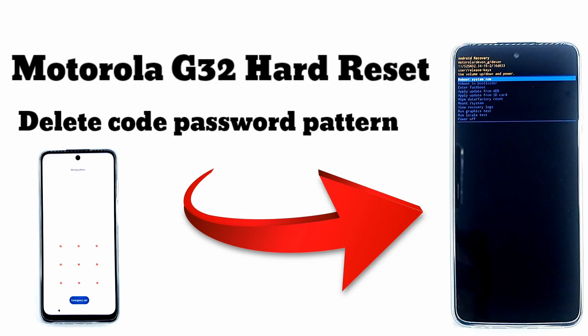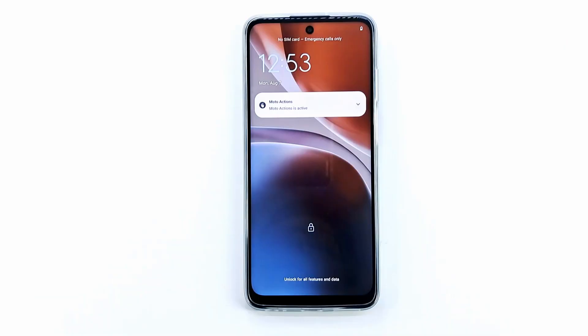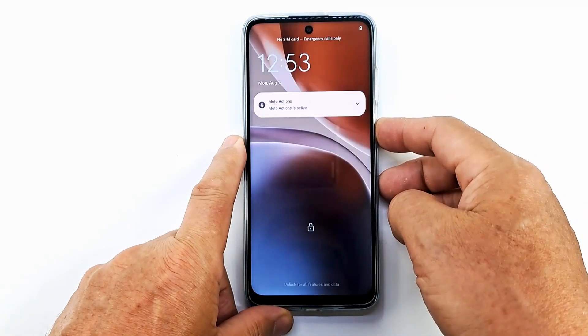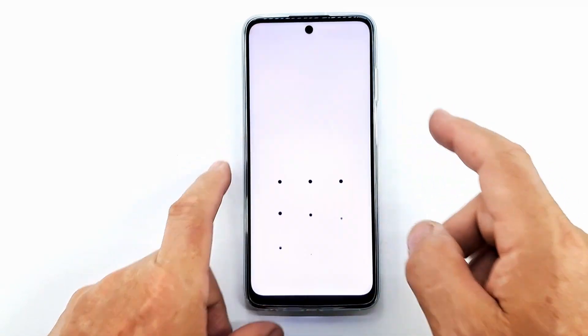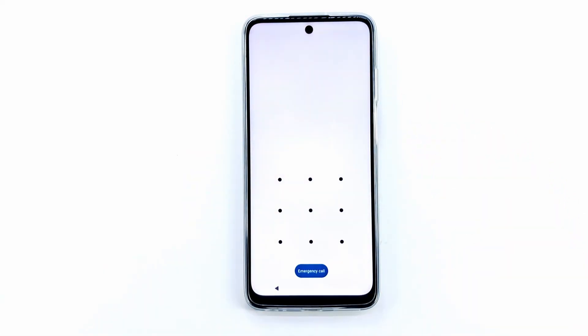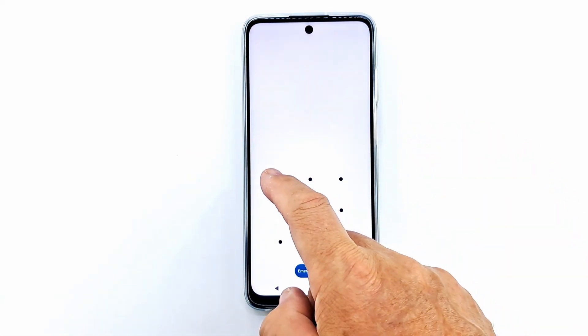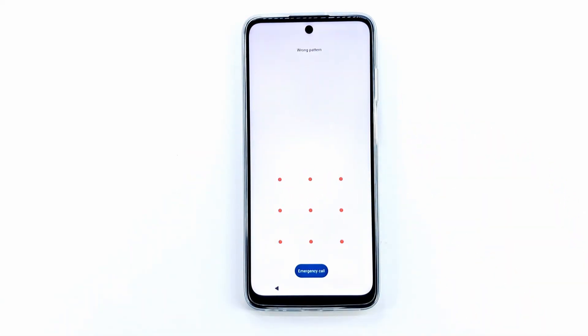Welcome to my channel. Today I will show you how to hard reset Motorola G32. If you forgot the screen code, password or pattern, the only way to delete it is to reset to factory settings. Hard reset will delete all data and the phone will be restored to factory settings.